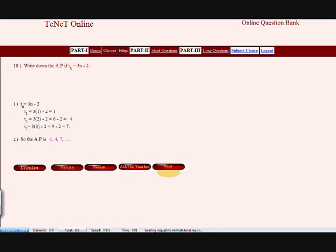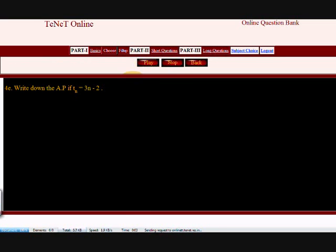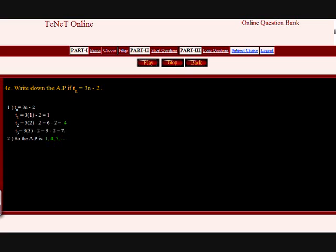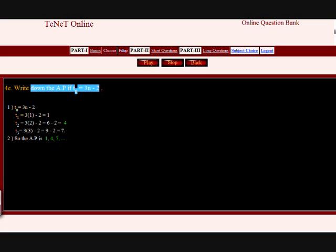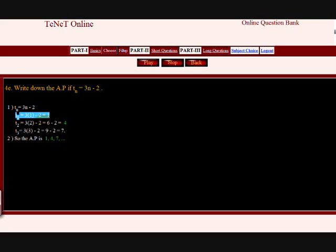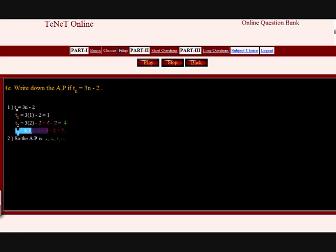Question 18: Write down the AP if TN equals 3N minus 2. The Nth term TN equals 3N minus 2. When N equals 1, the first term T1 equals 3 into 1 minus 2 equals 3 minus 2 equals 1. The second term T2 equals 3 into 2 minus 2 equals 4. The third term T3 equals 7. So the arithmetic progression is 1 comma 4 comma 7 comma and so on.